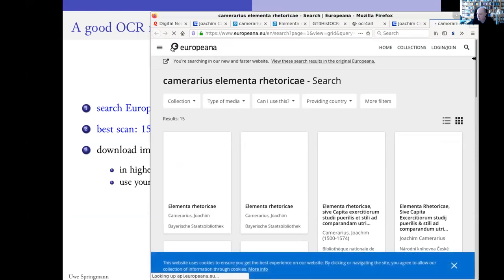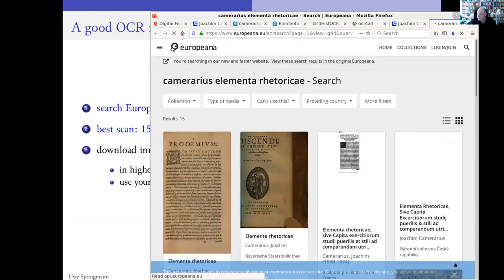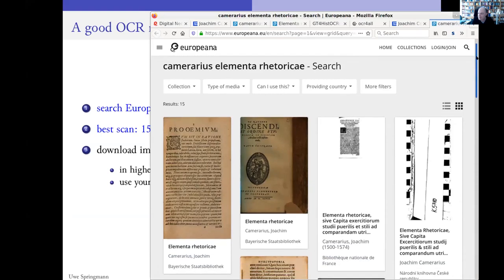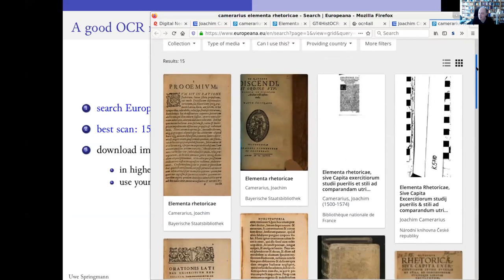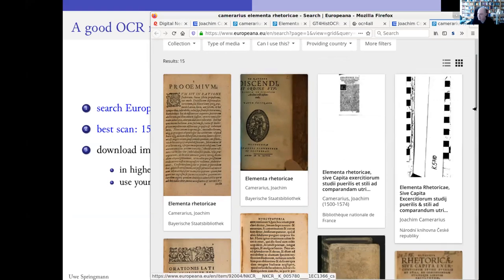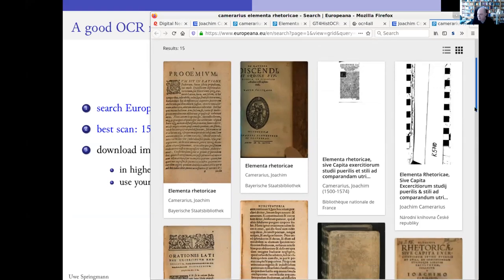Immediately you see the pages — the first pages of the different scans — and you see some look better than others. This is the famous, or infamous, Google finger here — it shows up, so that is not so good. The others are black and white, also not so good.